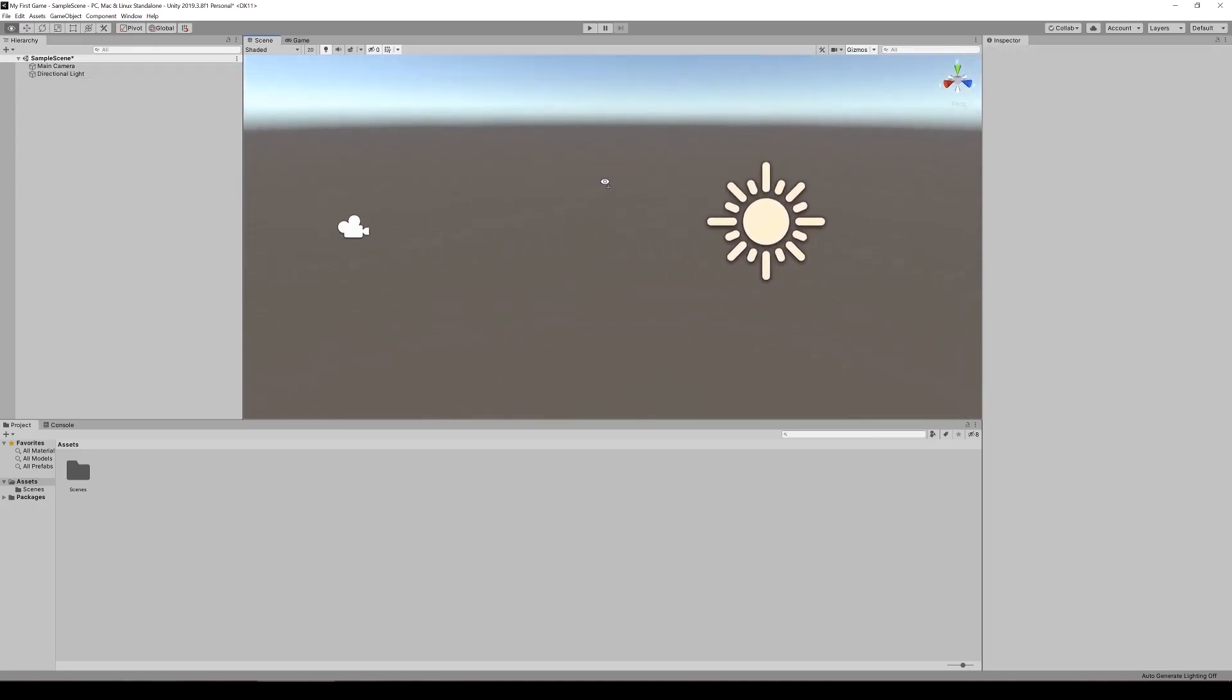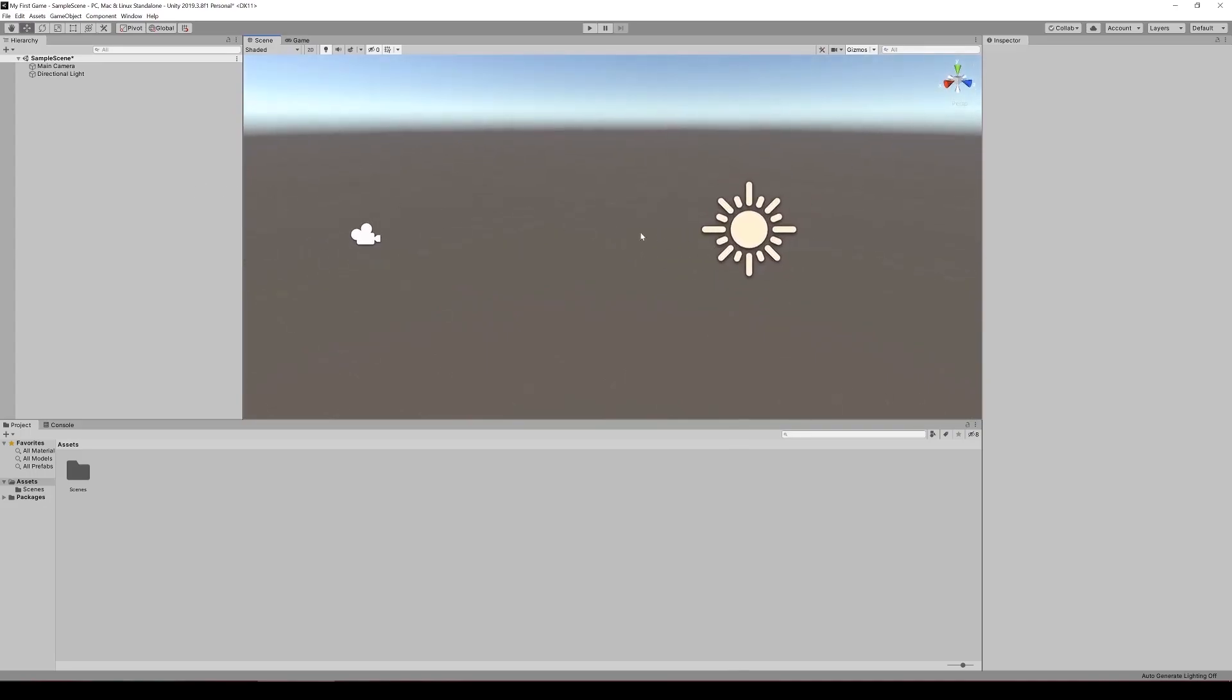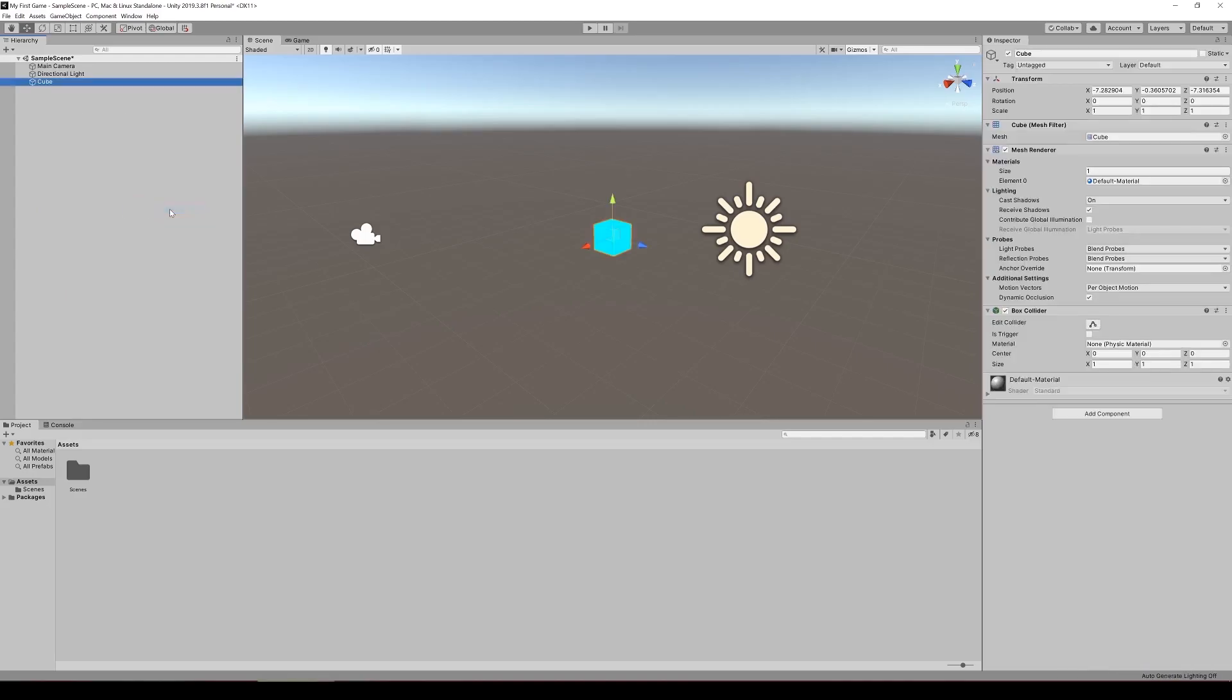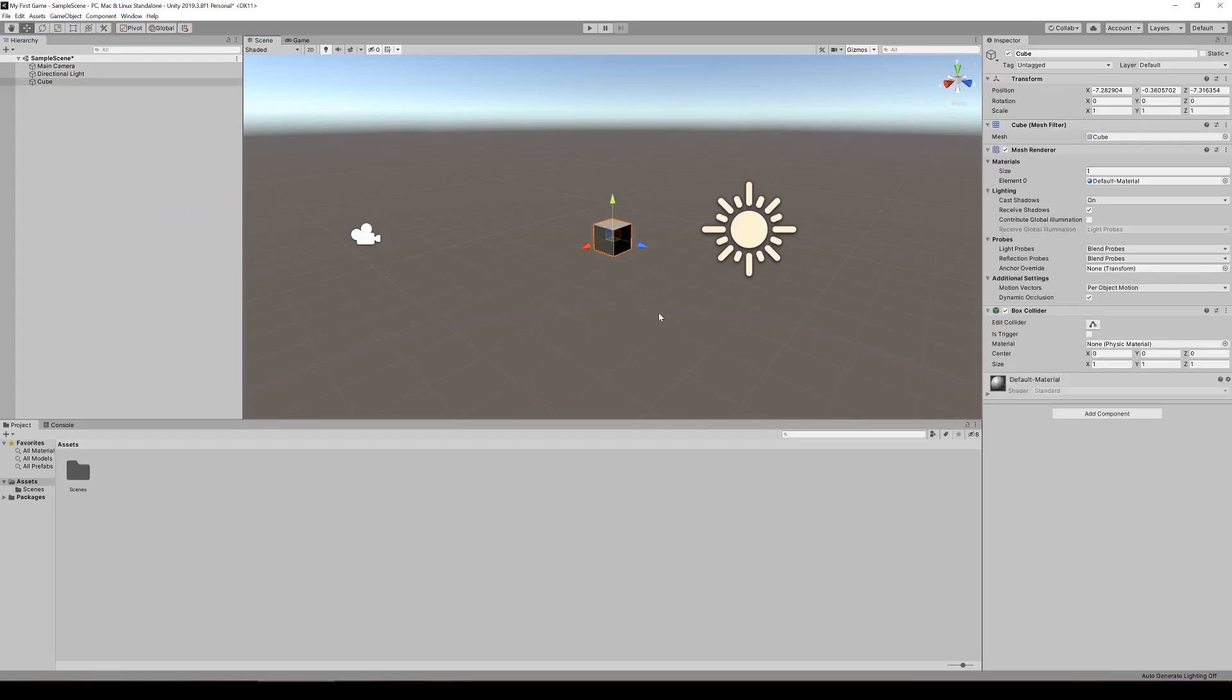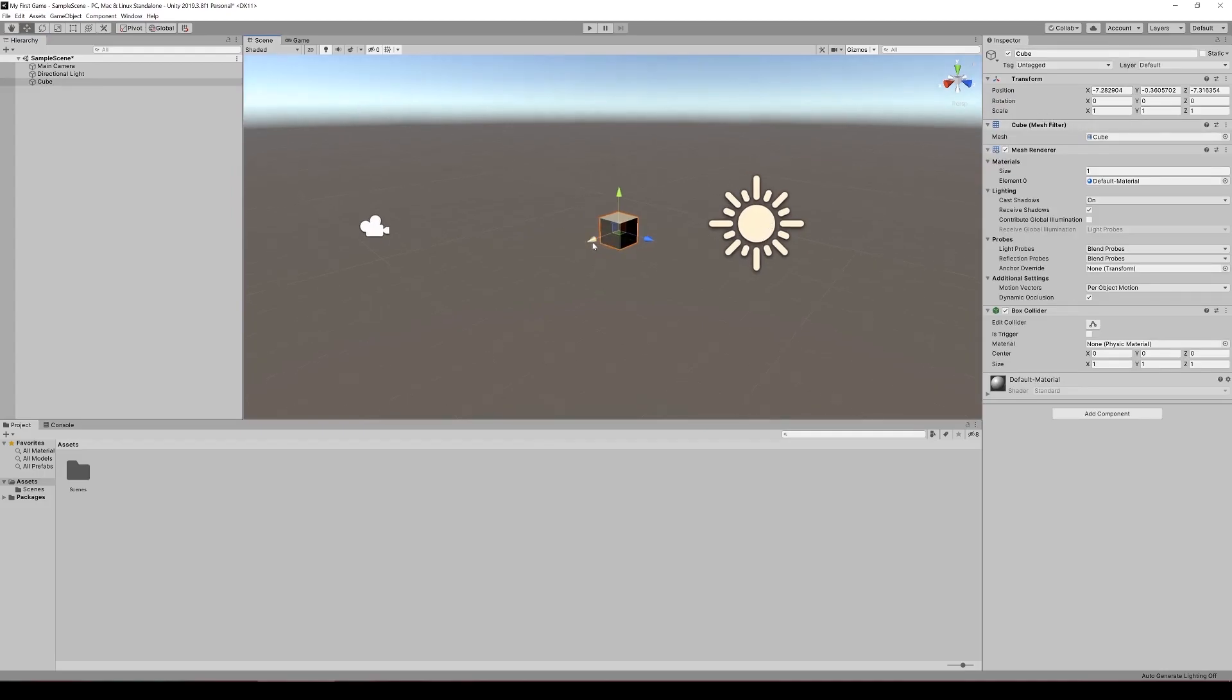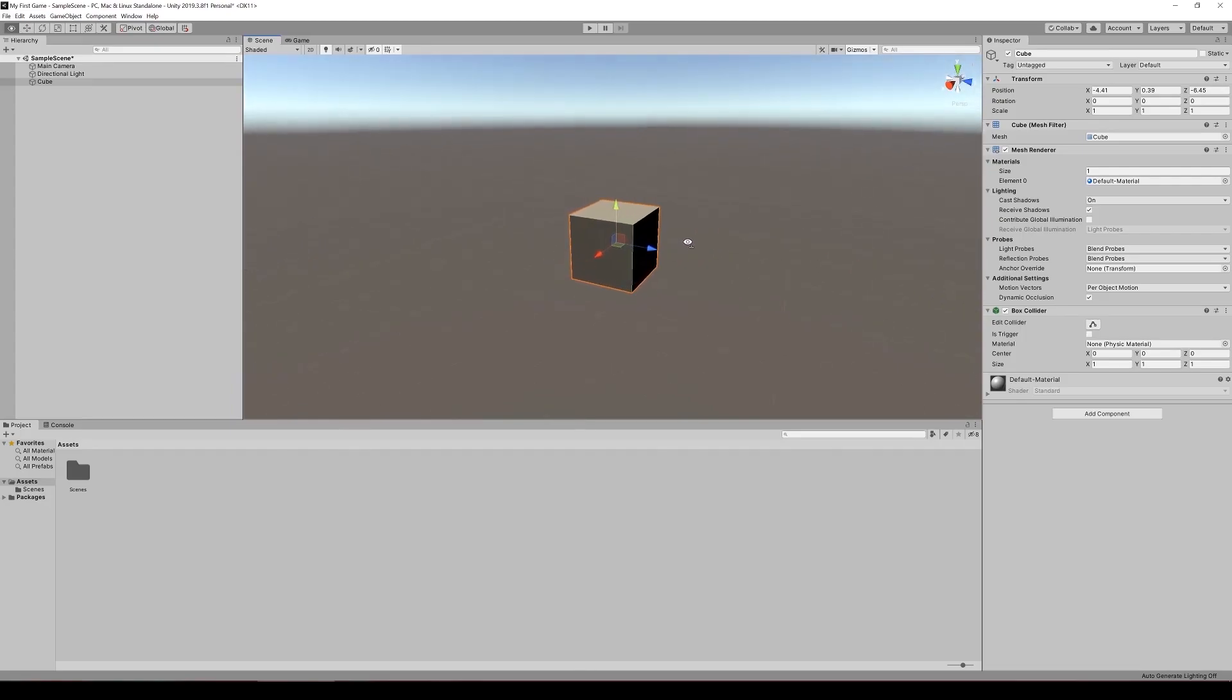For a better example of these different tools, we will create a cube object. Right clicking in the hierarchy, create 3D object, cube. Here we see a cube is created. We can see its position, rotation and scale. Just like we were moving that light source, we can move this cube in the same way. This cube, by default, having a scale of one by one is a representation of one unit of scale.